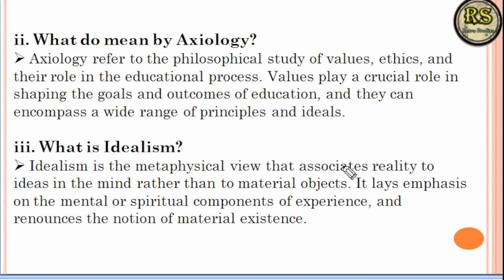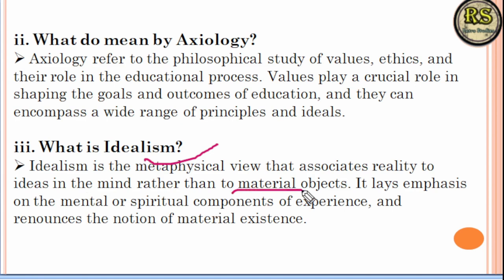The third question is: What is Idealism? Idealism is a metaphysical view which promotes truth and good things, and focuses on mental and spiritual components rather than purely materialistic objects and material existence.